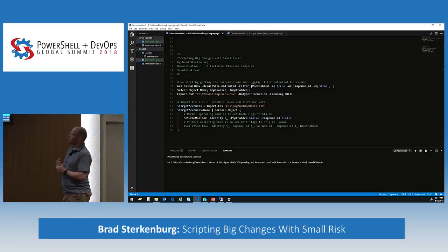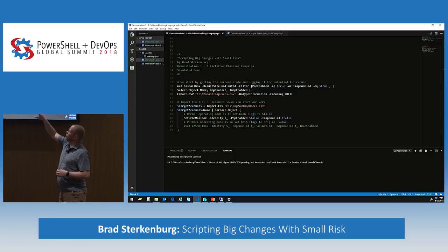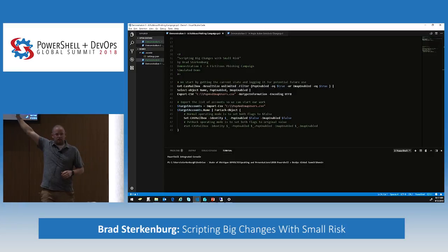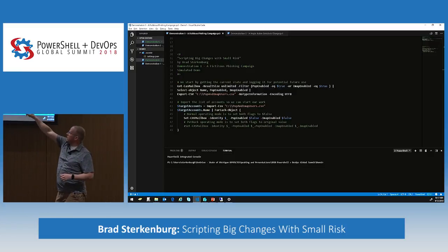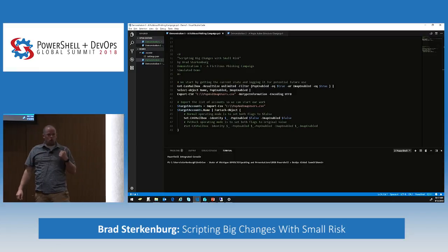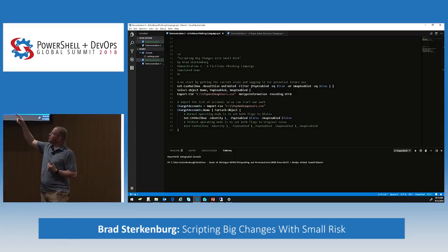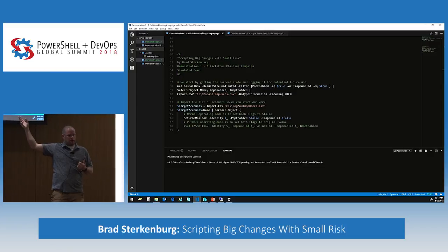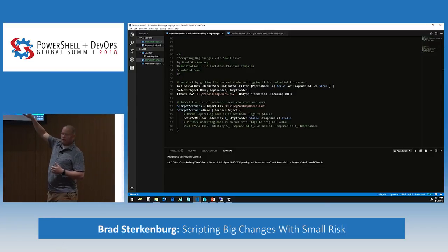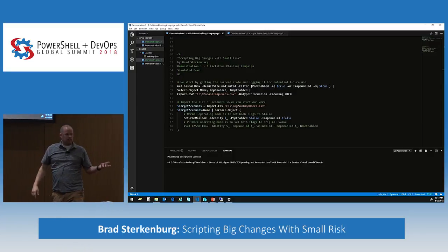In this new version of the script, we're doing a Get-CASMailbox. I'm not even relying on my Exchange guys to get me the information in advance — I'm doing a Get-CASMailbox against my environment for every account that either has POP enabled or IMAP enabled. I'm outputting the name and the settings for PopEnabled and IMAPEnabled for each of those accounts to a CSV file.